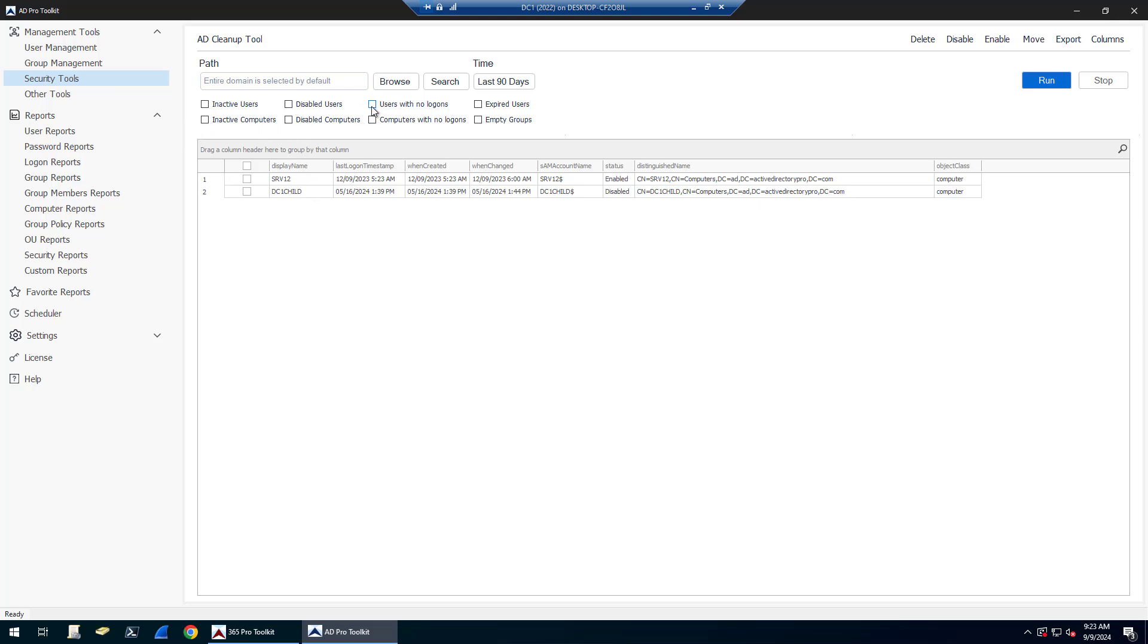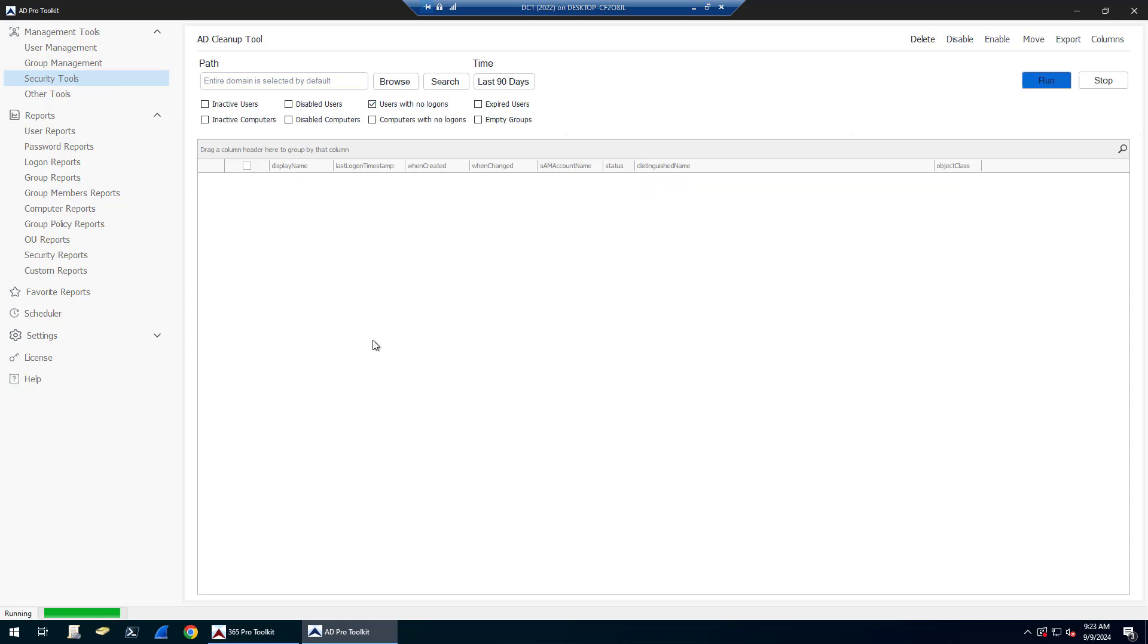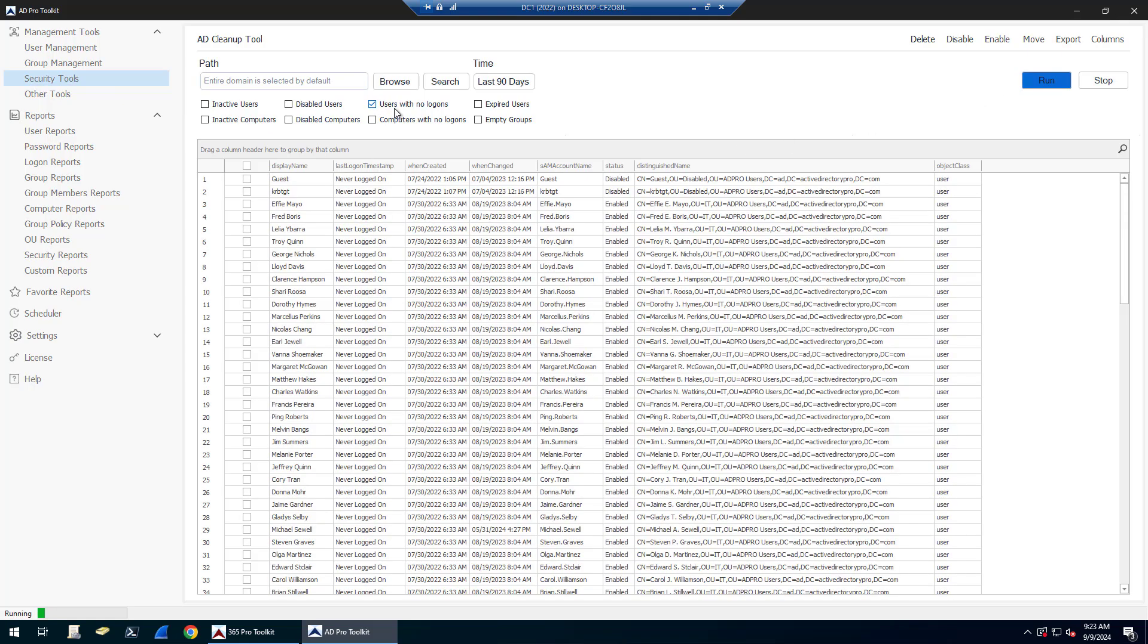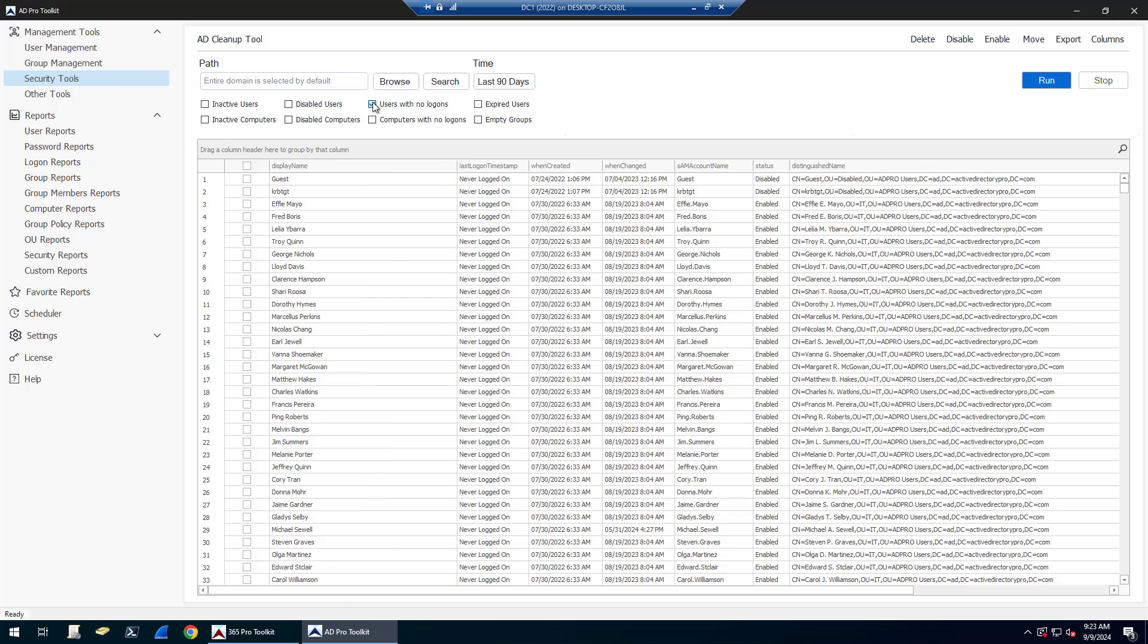You can find all disabled users, users with no logons. If I click Run on this one, these are accounts that have never logged on or the last logon timestamp has never been updated, so it's going to display never logged on.